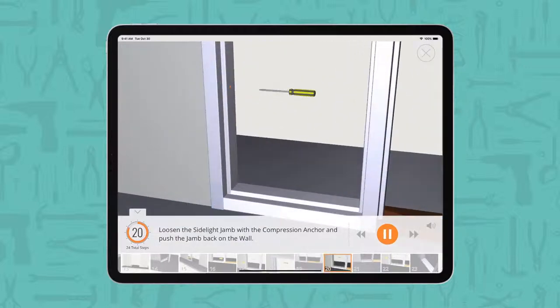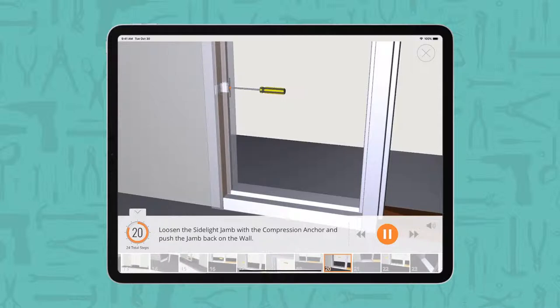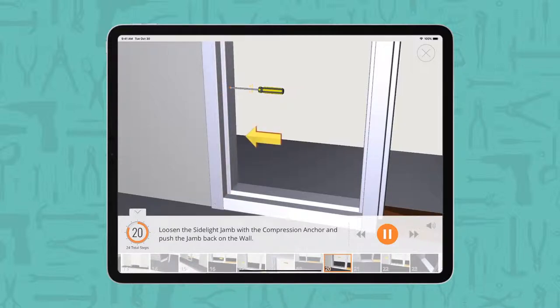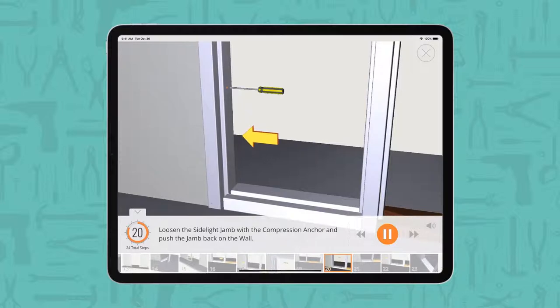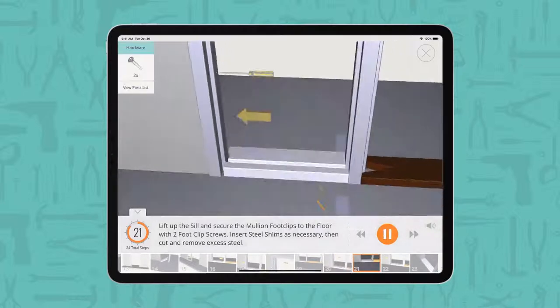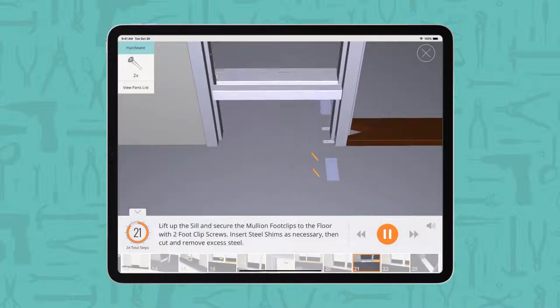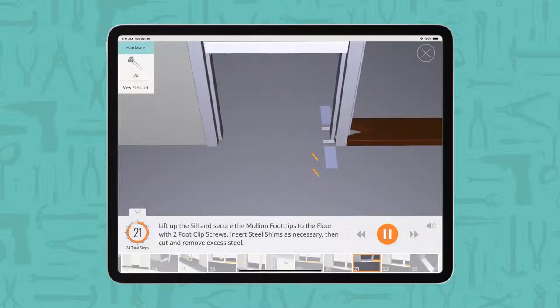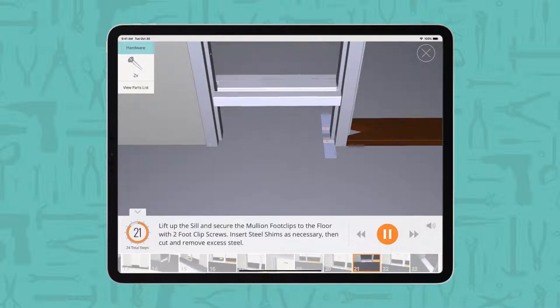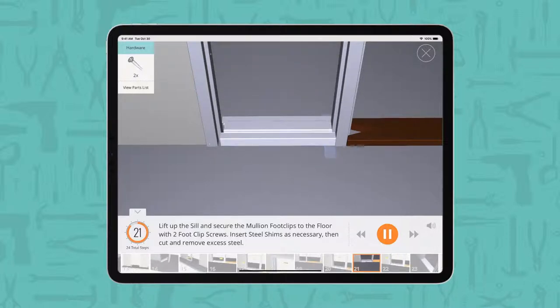Loosen the side light jam with the compression anchor and push the jam back on the wall. Lift up the sill and secure the mullion foot clips to the floor with two foot clip screws. Insert steel shims as necessary, then cut and remove excess steel.